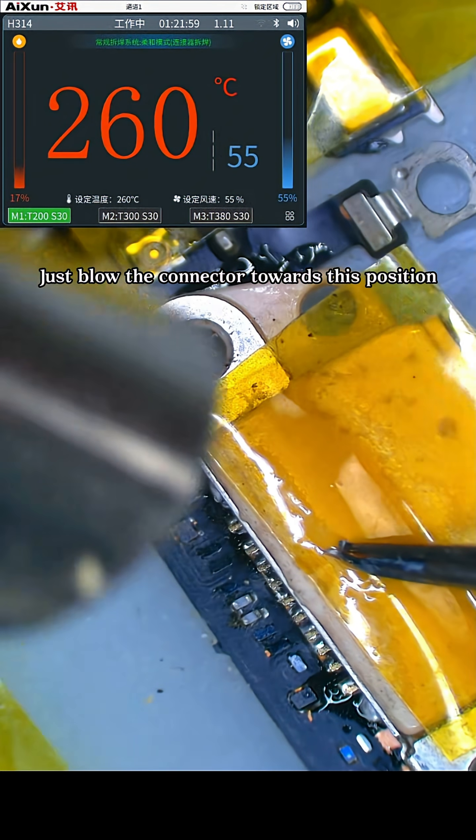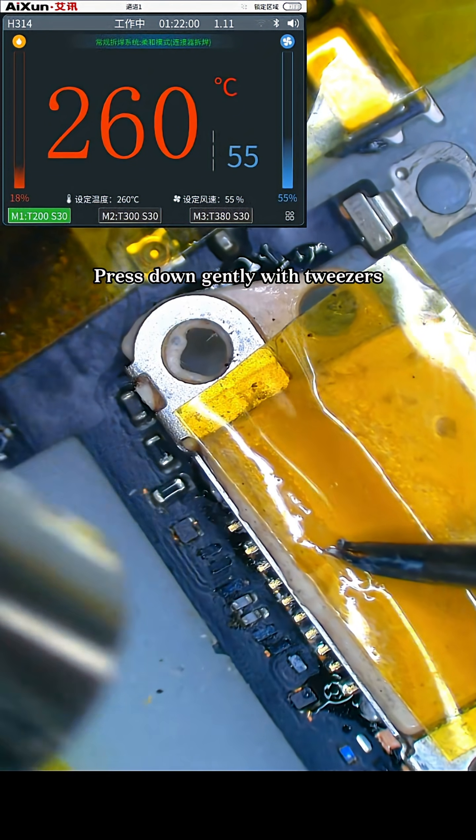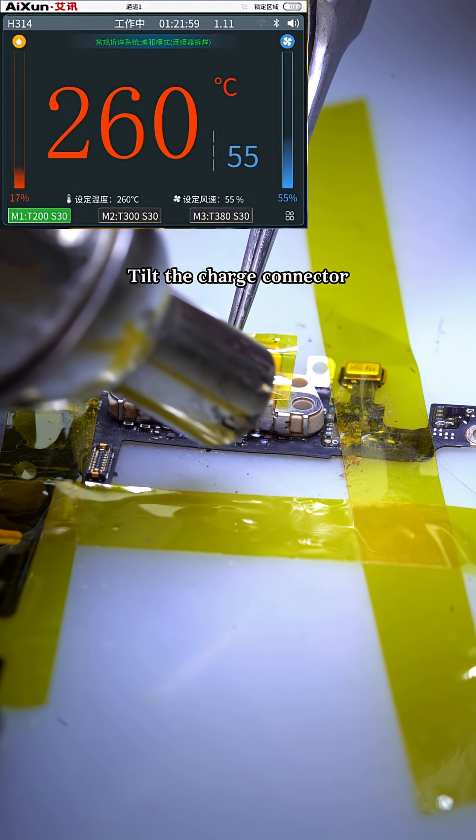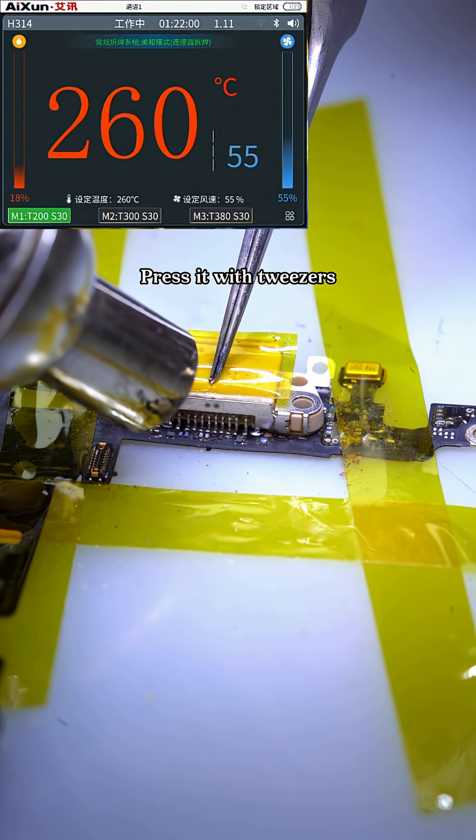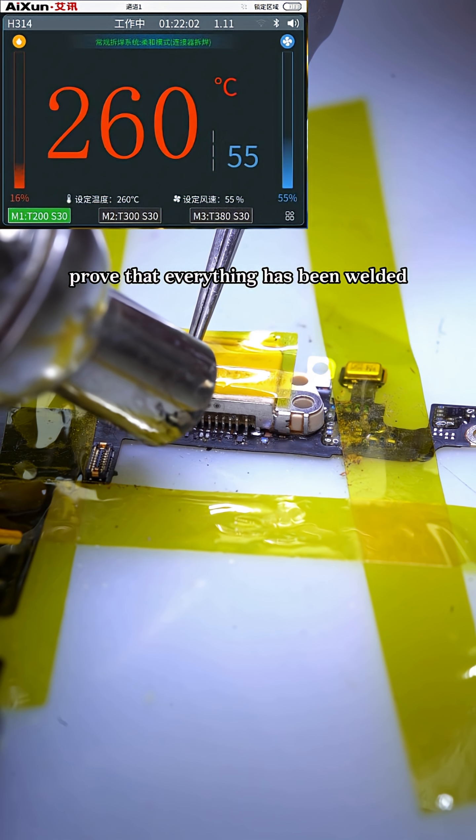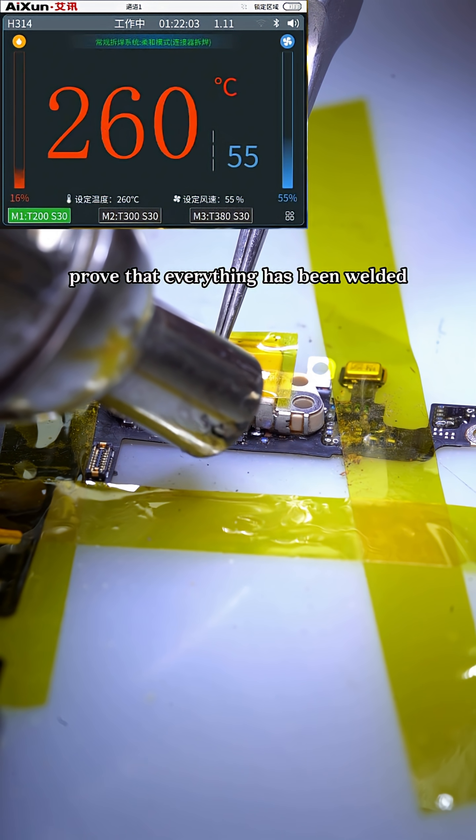Just blow the connector towards this position. Press down gently with tweezers. Tilt the charge connector. Check it. Press it with tweezers. No loose corners. Prove that everything has been welded.